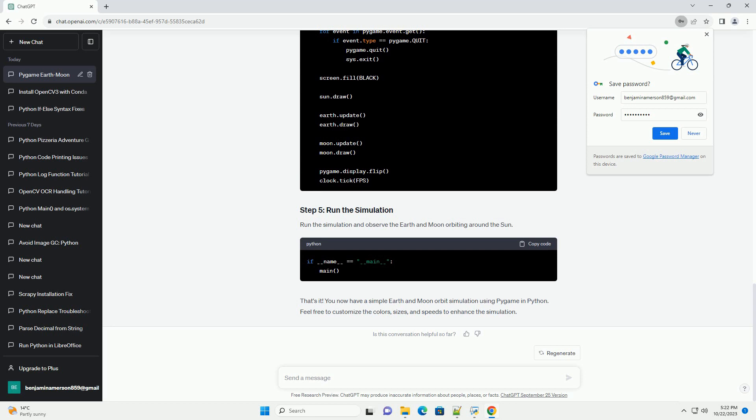Feel free to customize the colors, sizes, and speeds to enhance the simulation. Chat GPT.